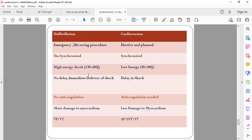For defibrillation, since the heart is completely stunned, a higher energy shock is given — 150–200 joules in biphasic form with two paddles. For cardioversion, low energy is generally 50–100 joules. In defibrillation, shock is immediately delivered. In cardioversion, there is a delay in shock delivery because when you place the paddles and press the shock button, the machine syncs with the R wave and delivers after one to two seconds. You must keep the paddles on the chest for at least three to four seconds after pressing the button.